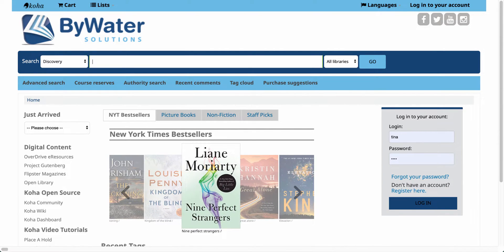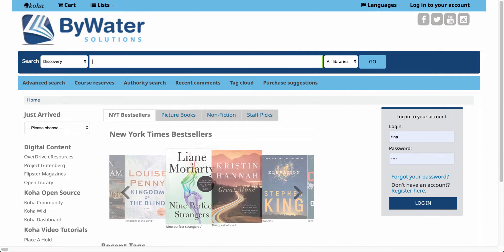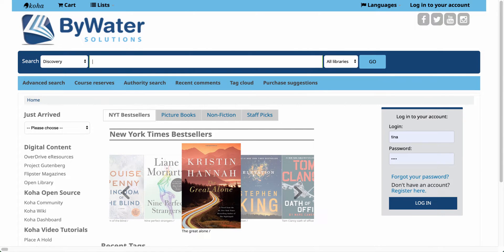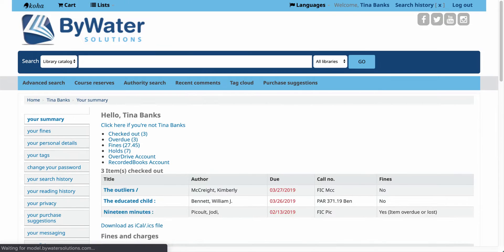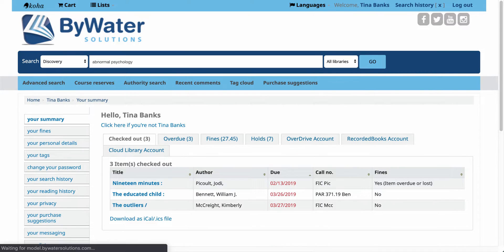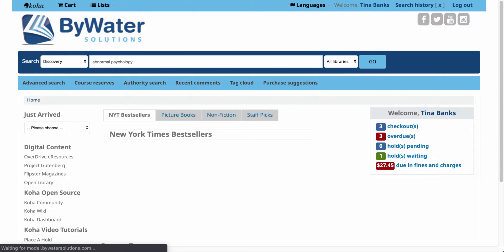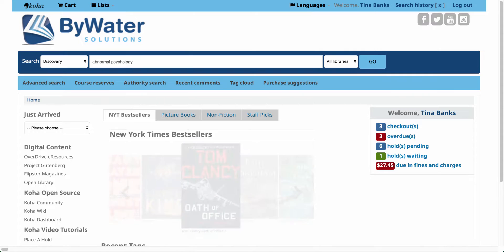The first thing you'll want to do is make sure that you are logged into your account. This will verify that you are logged into the system so you can view your information immediately.